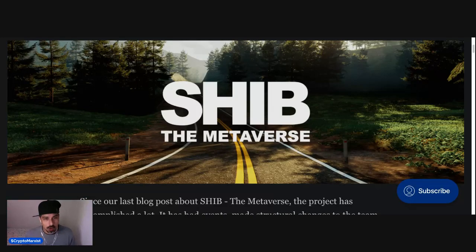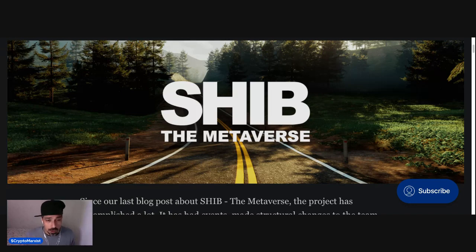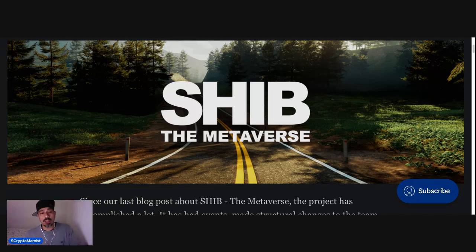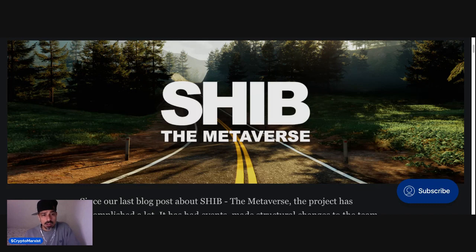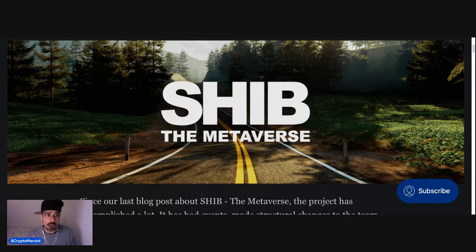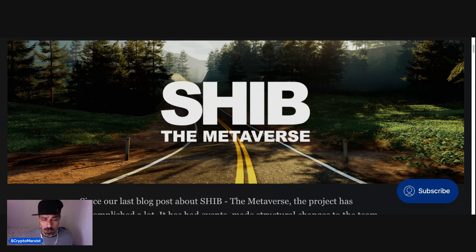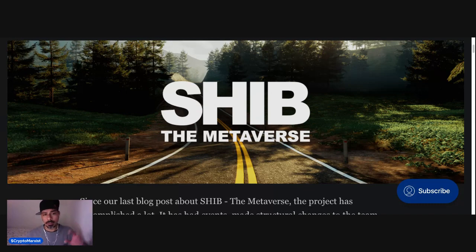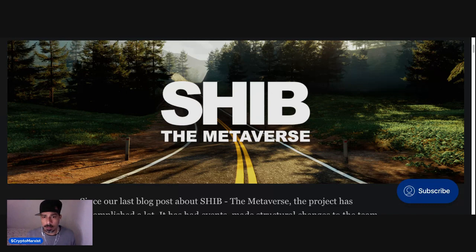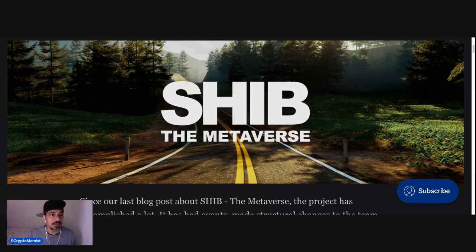Yo, what up everyone? Crypto Marxist aka BoneArmy coming to action with another video. This one's about SHIB the Metaverse. So it looks like they posted a SHIB the Metaverse April update on the blog. If you don't already know, go ahead and follow official sources, like the tweets, and share the tweets, retweet. Alright, so let's get right into it.